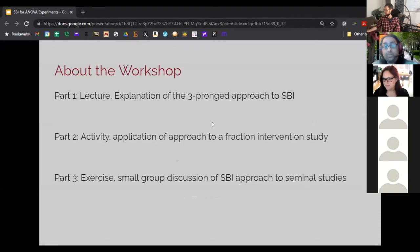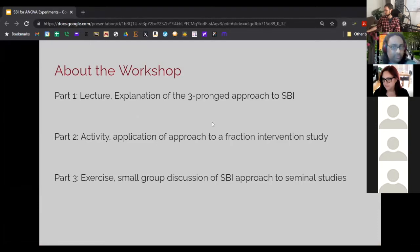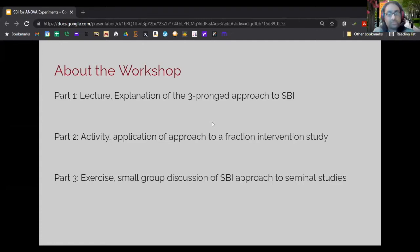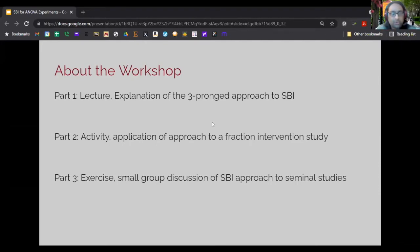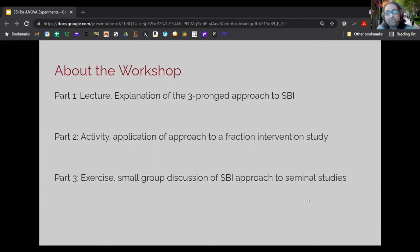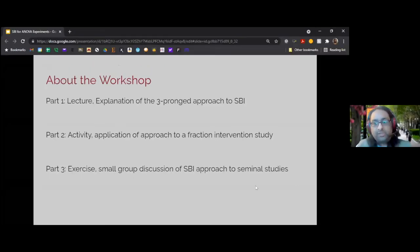This workshop is going to be in three parts. In the first part, I'll just explain the approach — a three-pronged approach that I think is useful for all simulation-based inference, but also even if you're not using simulation. In the second part, we'll do an activity applying the approach to a fraction intervention study using real data and R code from the shared repository. And then in the very last part, we'll do an exercise in small groups, applying this three-pronged approach to some seminal studies from the field of psychology.